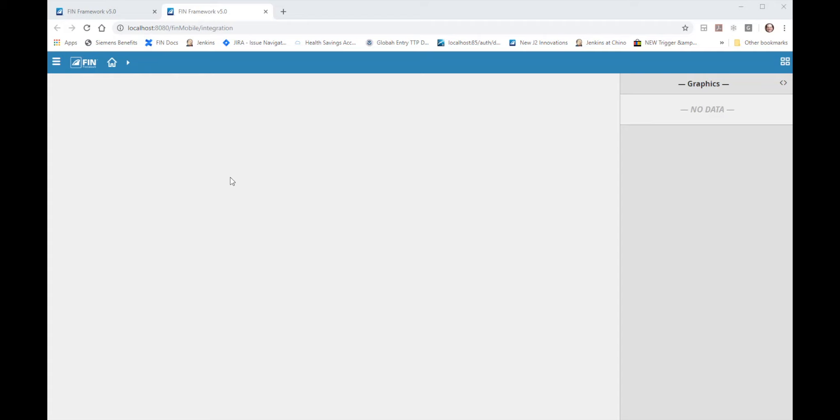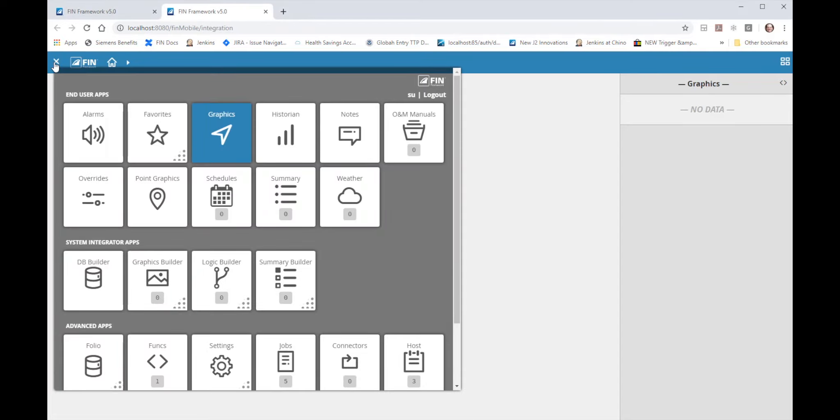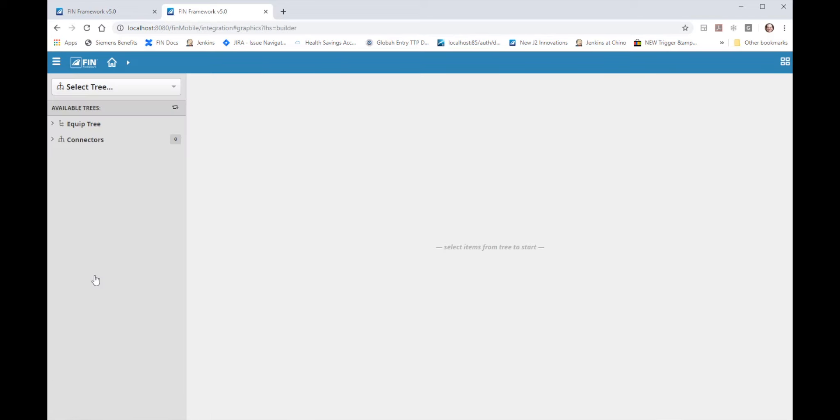First in the open project click on the app launcher button on the top left corner of the UI. Then in the system integrator app section click on the DB builder icon to launch the DB builder. This opens the DB builder app.